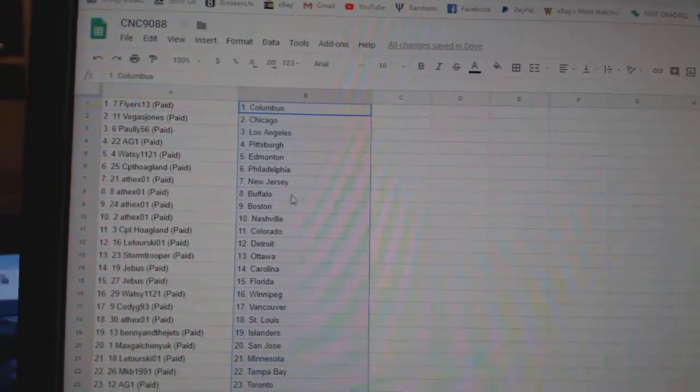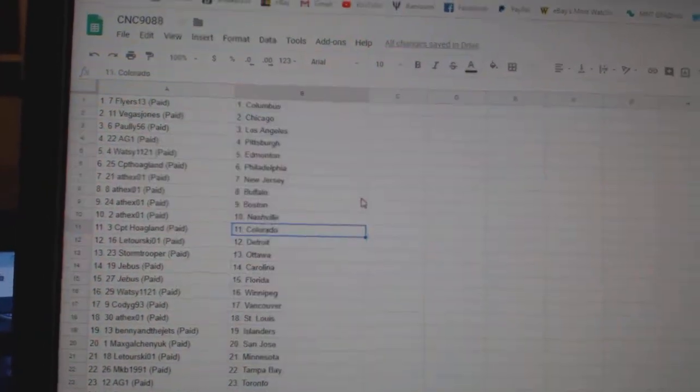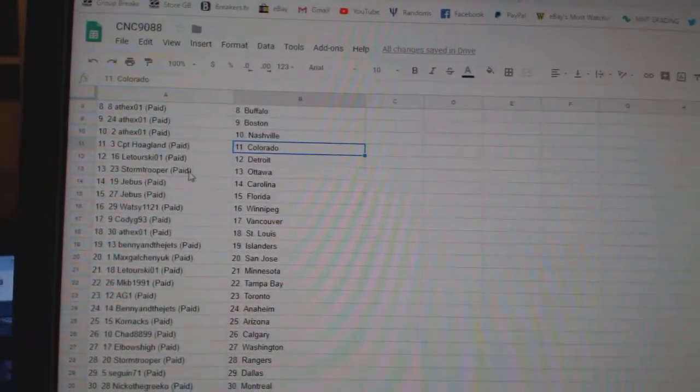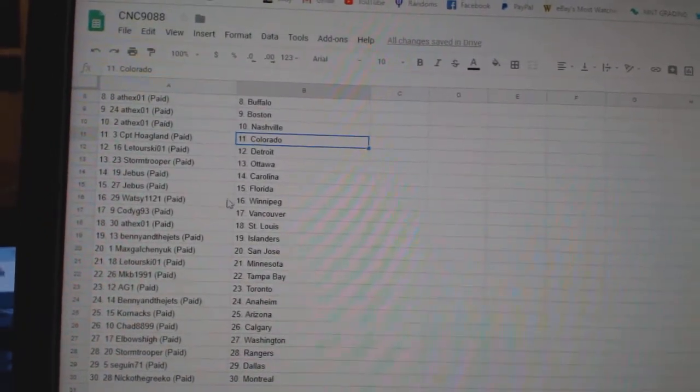8th X, New Jersey Buffalo, Boston Nashville, CPD Colorado, Latorski Detroit, Stormtrooper Ottawa, G-Bus